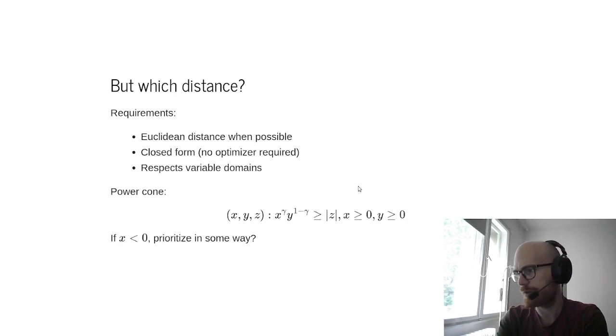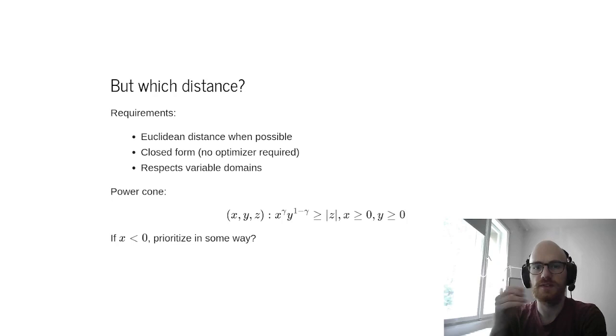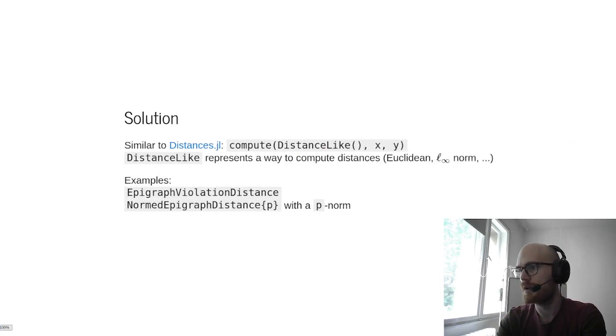You have an example that's getting interesting here, so the power cone, which is defined by three inequalities. And this can get complicated, because how do you compute the distance if some of the inequalities are respected but not the others? Do you renormalize the inequalities over the slacks? So that's kind of open questions.